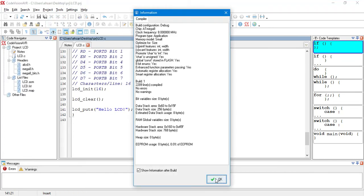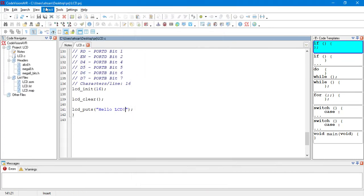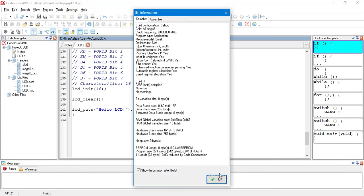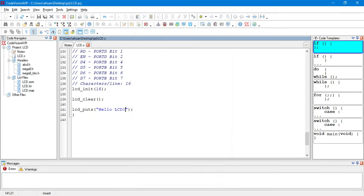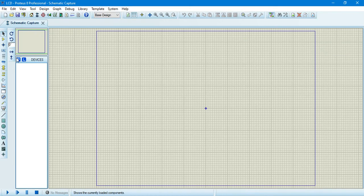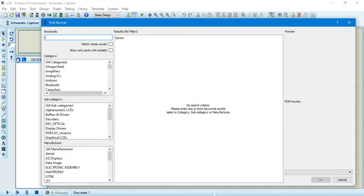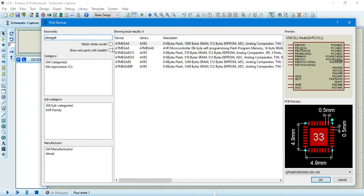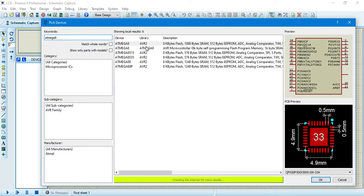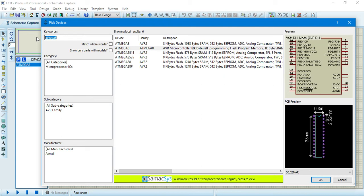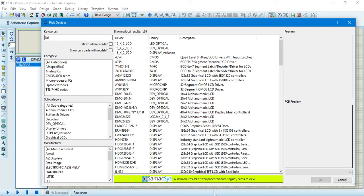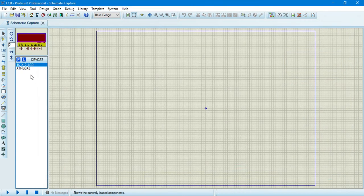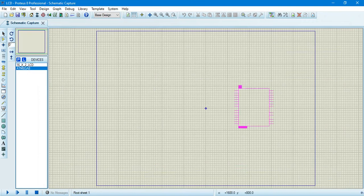So, let's build it. We build it here. So, we come to Proteus. We are going to pick our ATmega8. Then, we are going to choose the LCD. And, we have a LCD here. So, we put our microcontroller here.